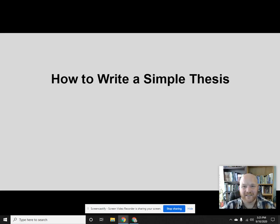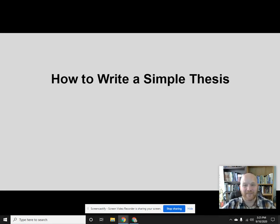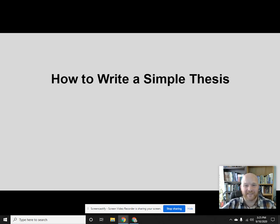What's up class? You're gonna want to hang on for this ride, because we're about to barrel down the bumpy road of academic argument. I'm Mr. Jacobson and we're calling this video How to Write a Simple Thesis.